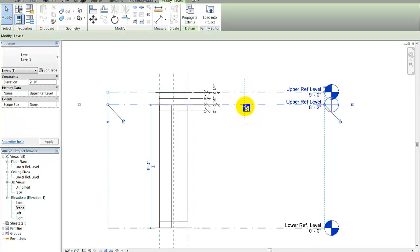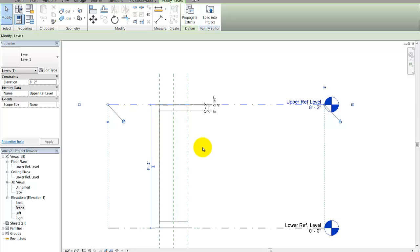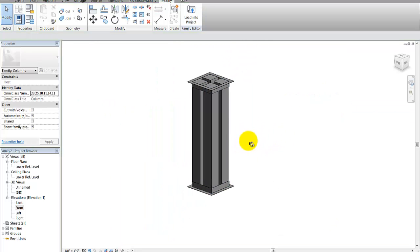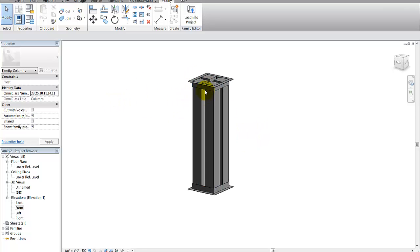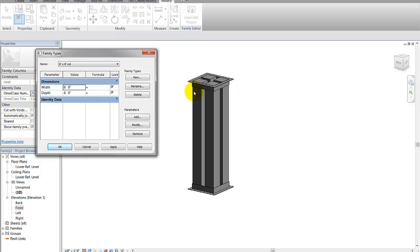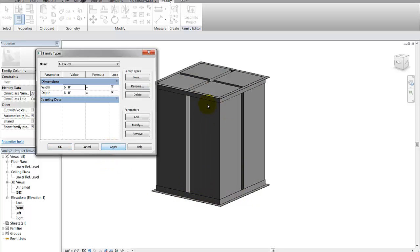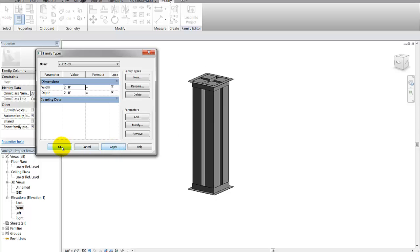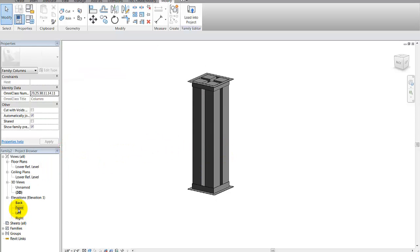Now if I move my level — there we go, it moves with it. This is called flexing. Let's also try changing the size — go to family types and change it to six by six. Hopefully it should stretch around it... perfect. Always flex your family before giving it out.